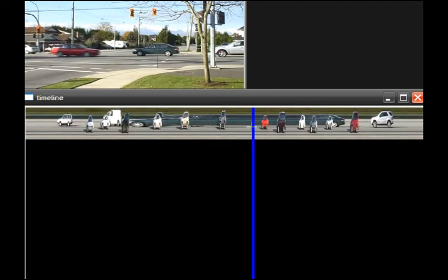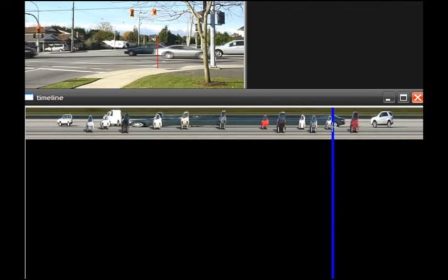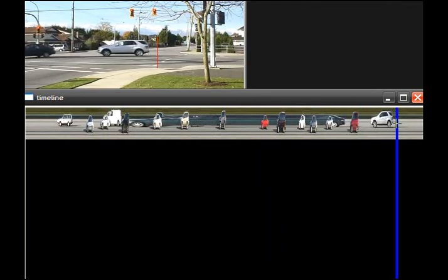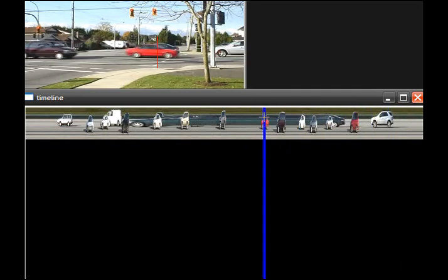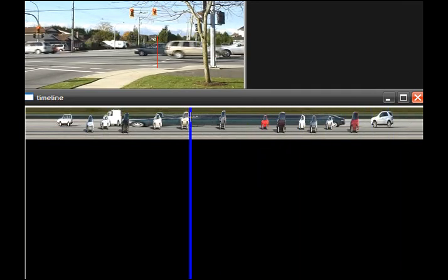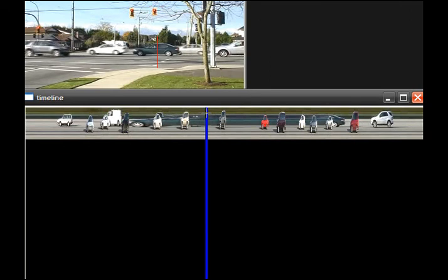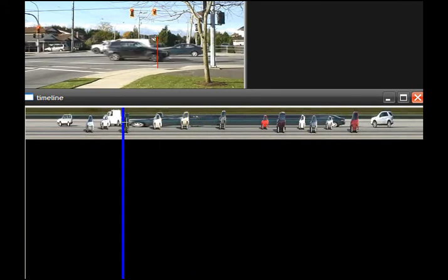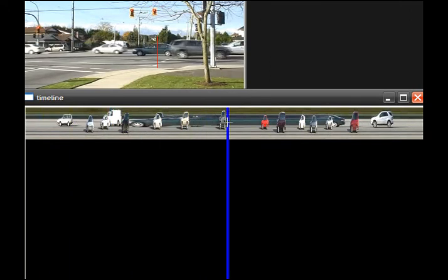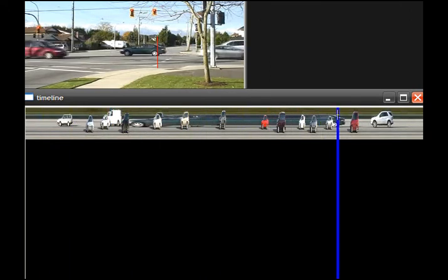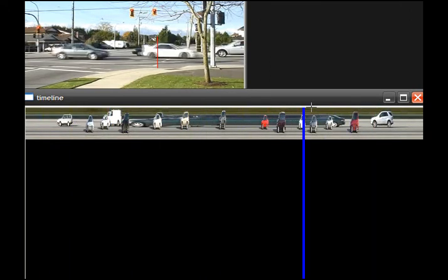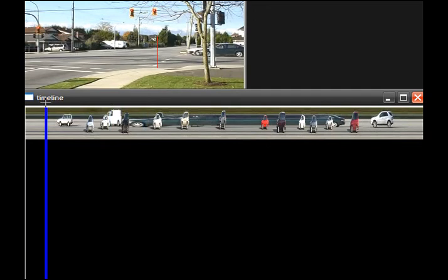The more squished they appear to be horizontally, the faster they were going through the intersection. Conversely, you can see a limousine-like black car here, and that one just looks that way because it's waiting to make a left turn.